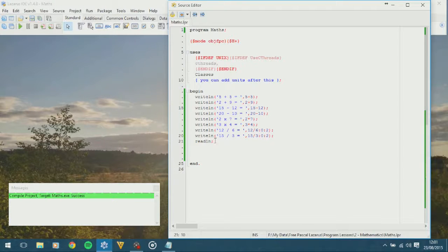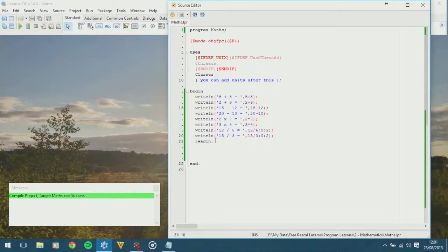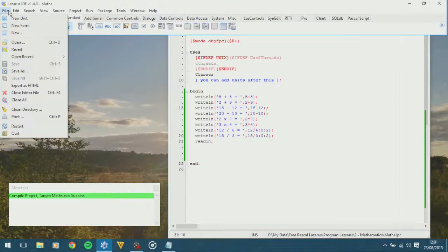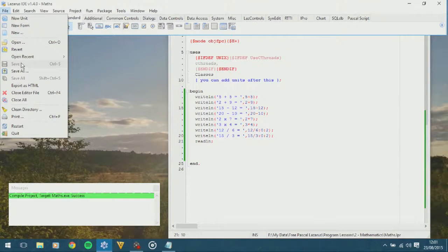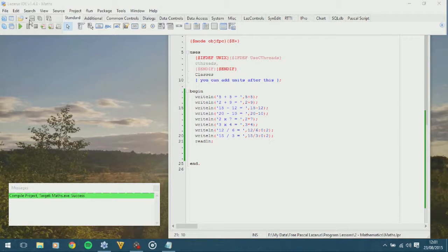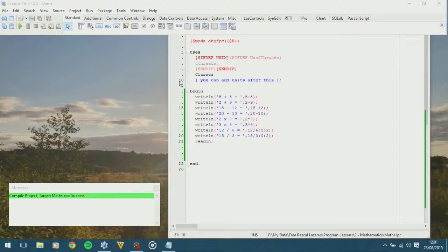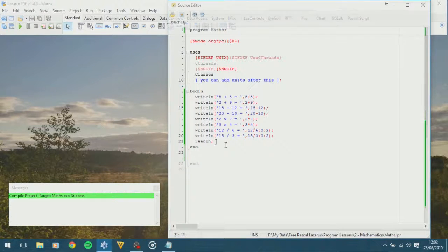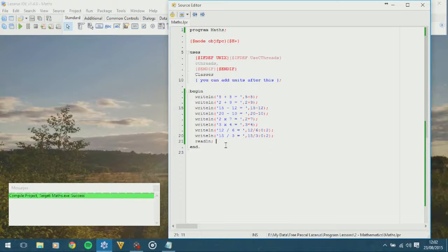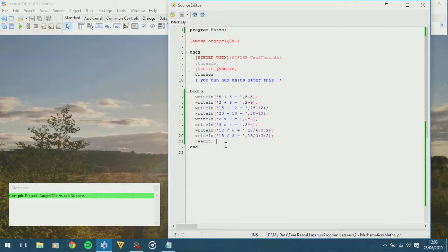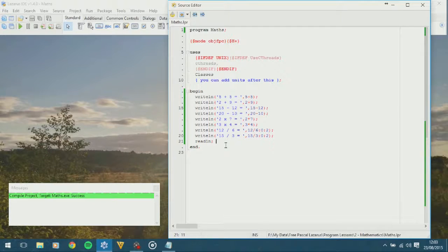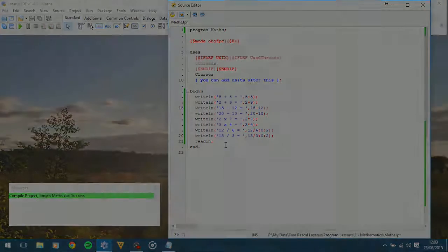And that is mathematics. Make sure you save your project. I've just done it by doing control S. But you can go file, save, or you can click the little icon up there. Okay, well I think that concludes this lesson today. We've done a little bit of maths. I hope you enjoyed it. And I hope to see you next time. Goodbye.